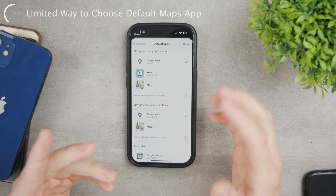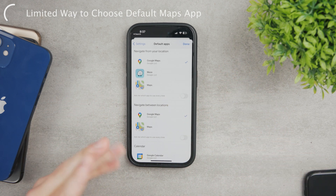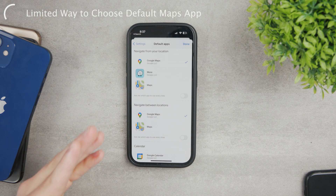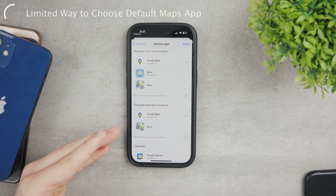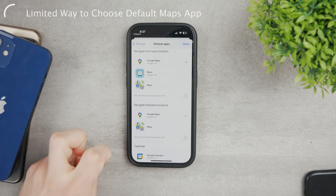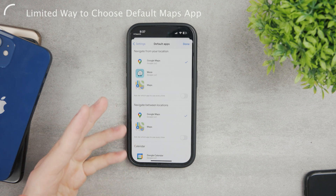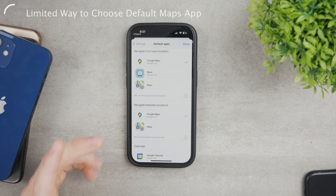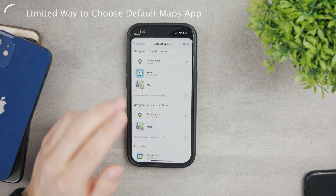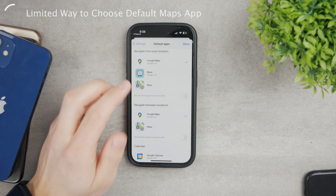This is how you can do it — it's not what you probably expected, but I can only show you what Apple allows us to do. Some third-party apps like Gmail have their own settings that you can customize, so at least within the email app you can choose Google Maps instead of Apple Maps.